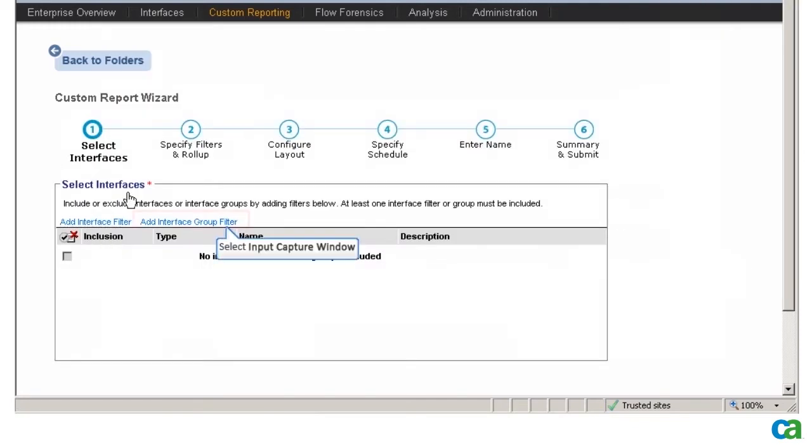I click the Add Interface Group Filter link to select the interface to look at for the data.